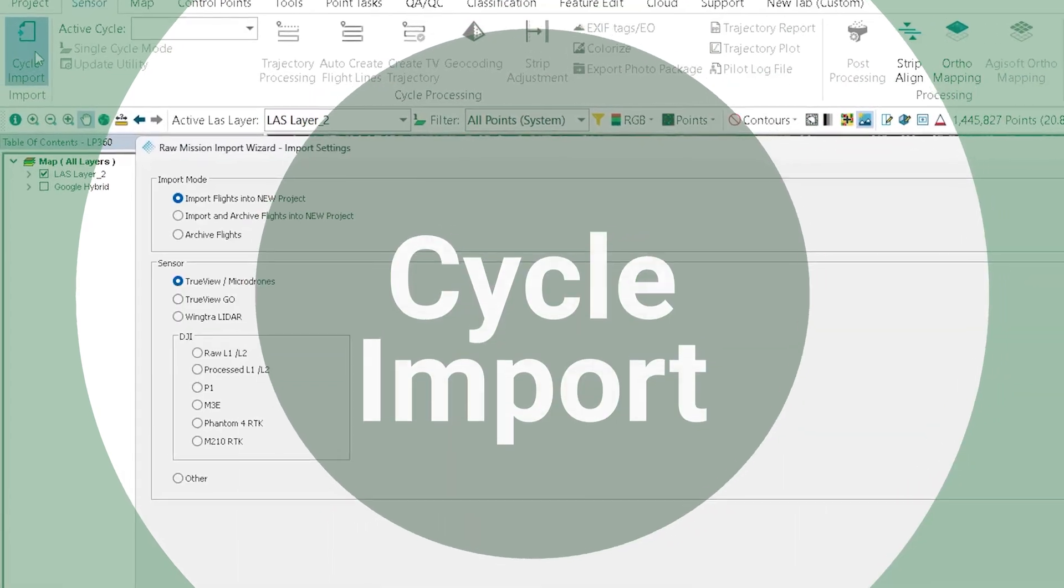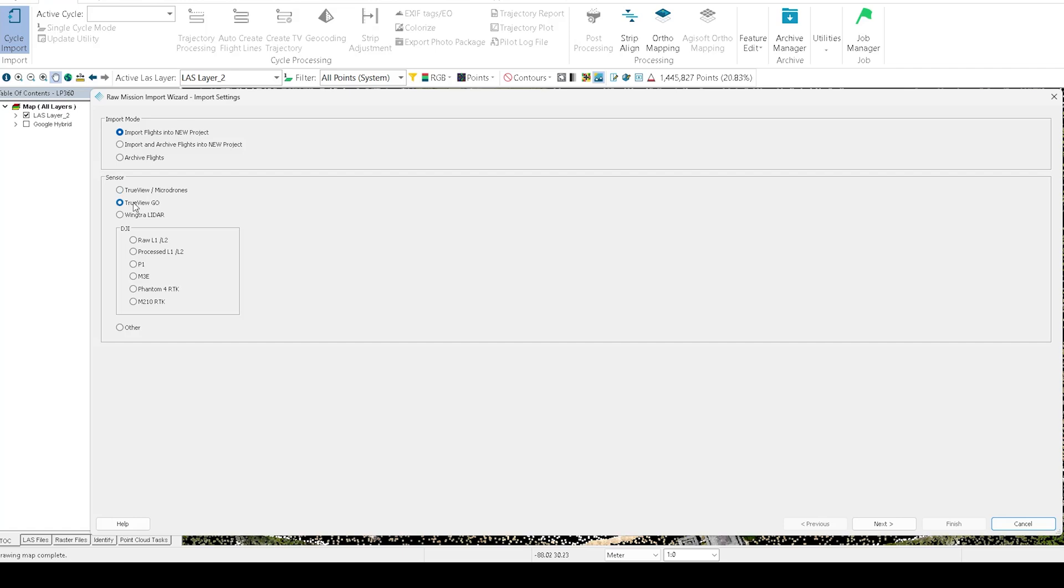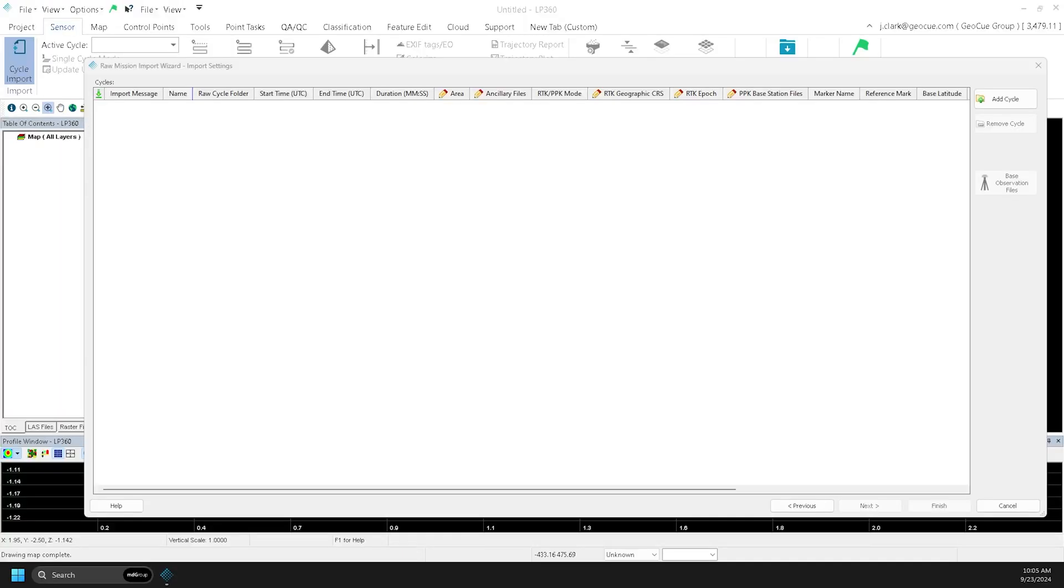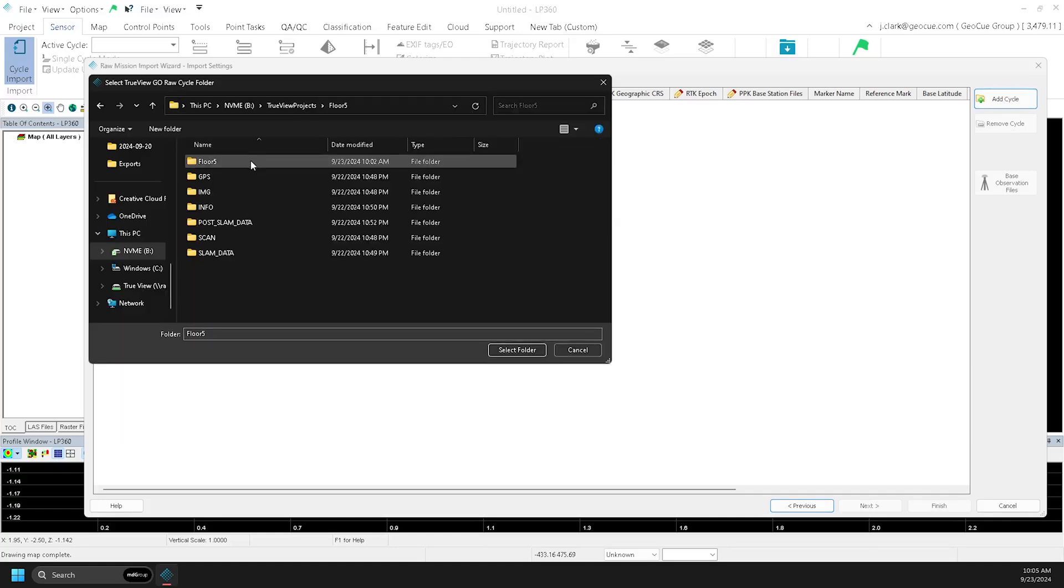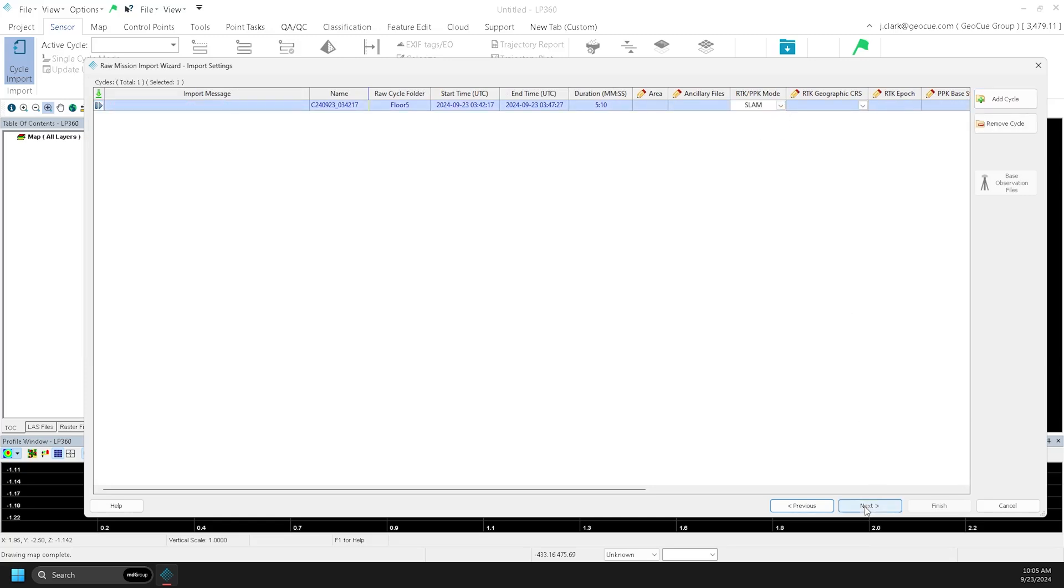To import a completed cycle, choose Cycle Import and then choose TruVue Go. Next, click Add Cycle and choose a project. This can be straight off of the Go unit if plugged in. Then, choose your processing mode: PPK, RTK, or SLAM, depending on the capture scenario.